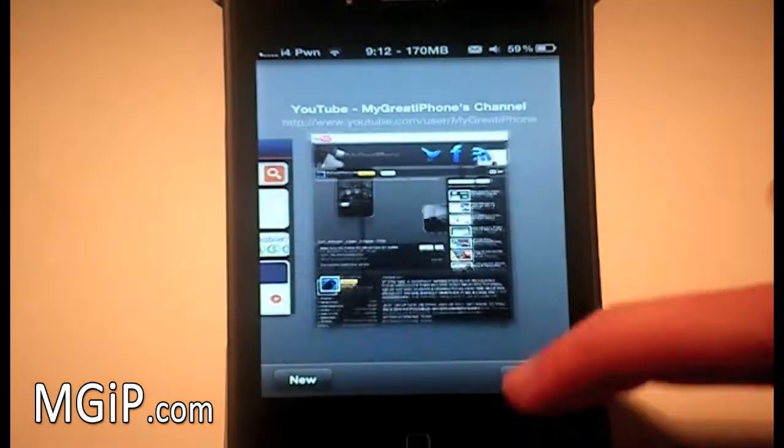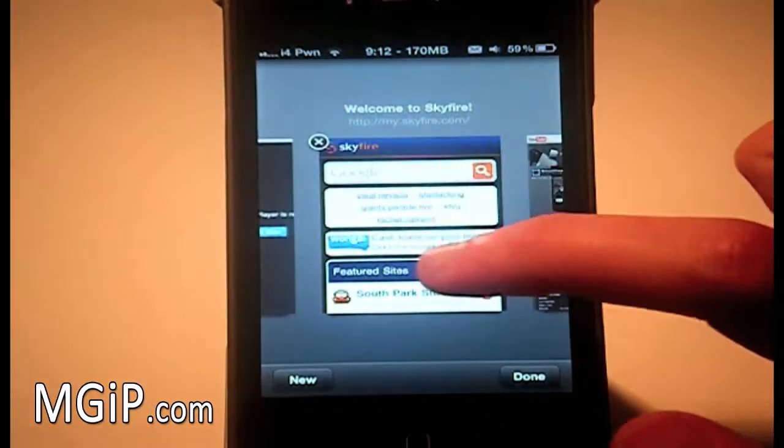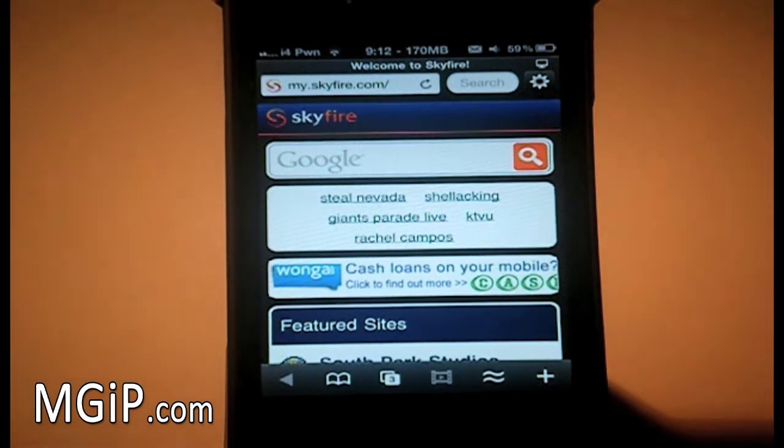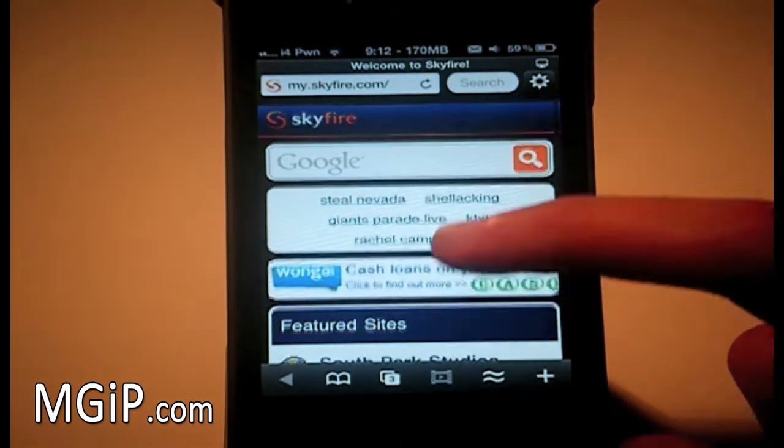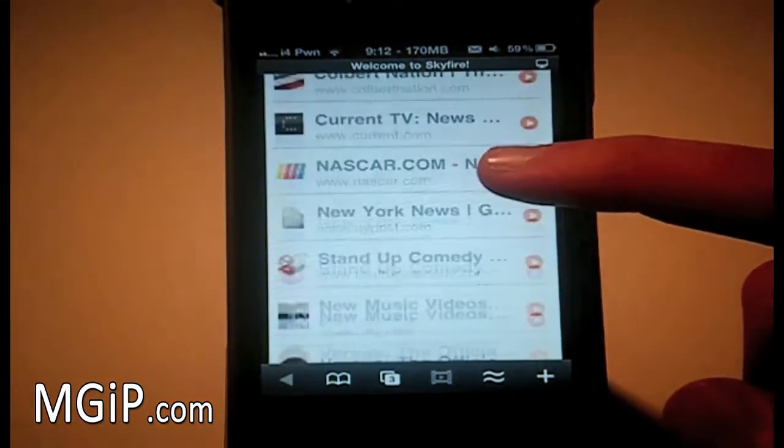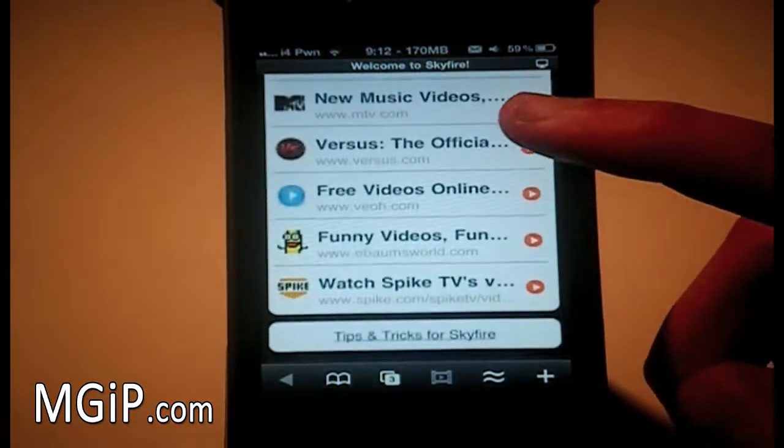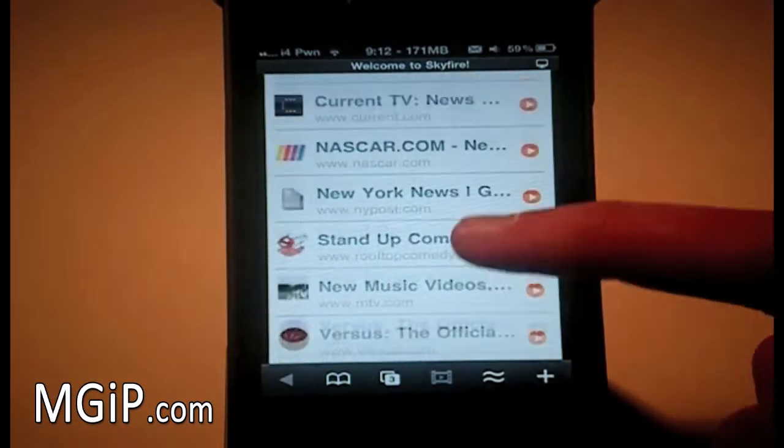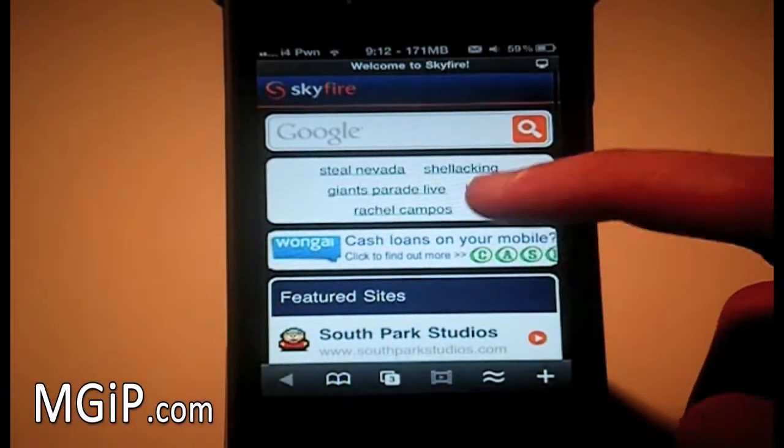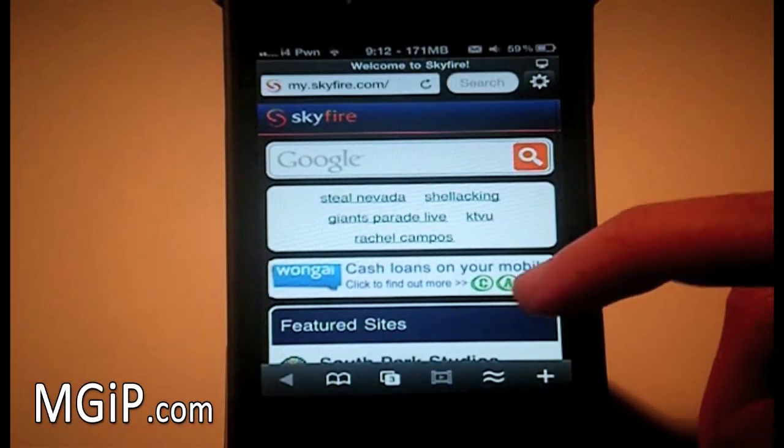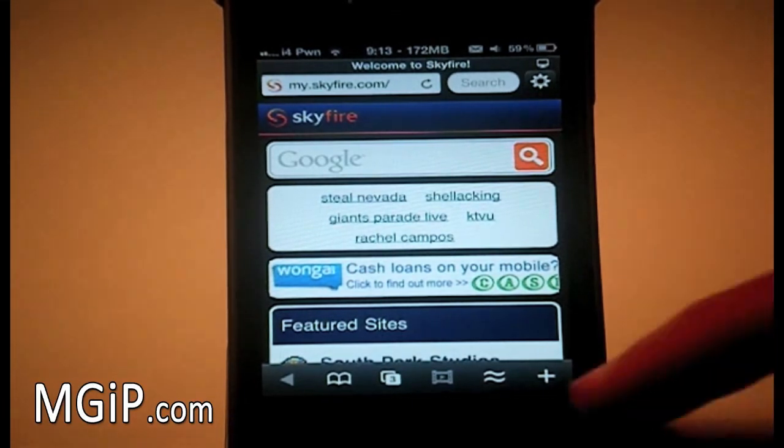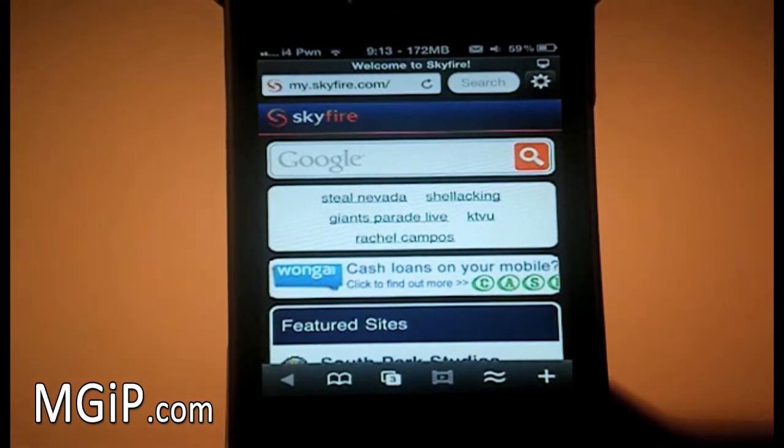Now if I just go over to the Skyfire, this is the first bookmark, the Skyfire main page. And this just has a load of websites on there which include Flash. So that's pretty nice if you just want to test out to see if that Flash works. So when you find a video you want to watch or a site you want to look at, obviously you can do that.